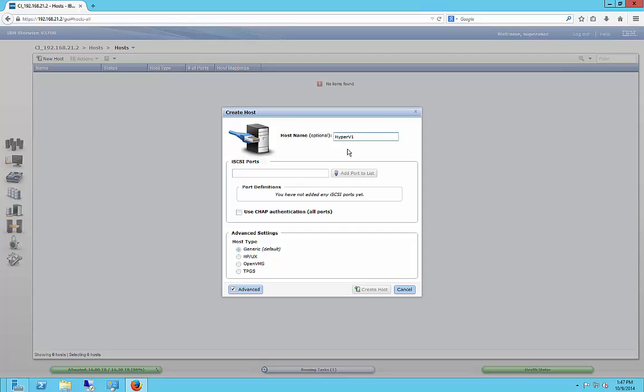And when you go in to paste the iSCSI ports, here's another problem with the IBM documentation. It says to add in the IP address, but that's not what you do. If you do that, it will fail.